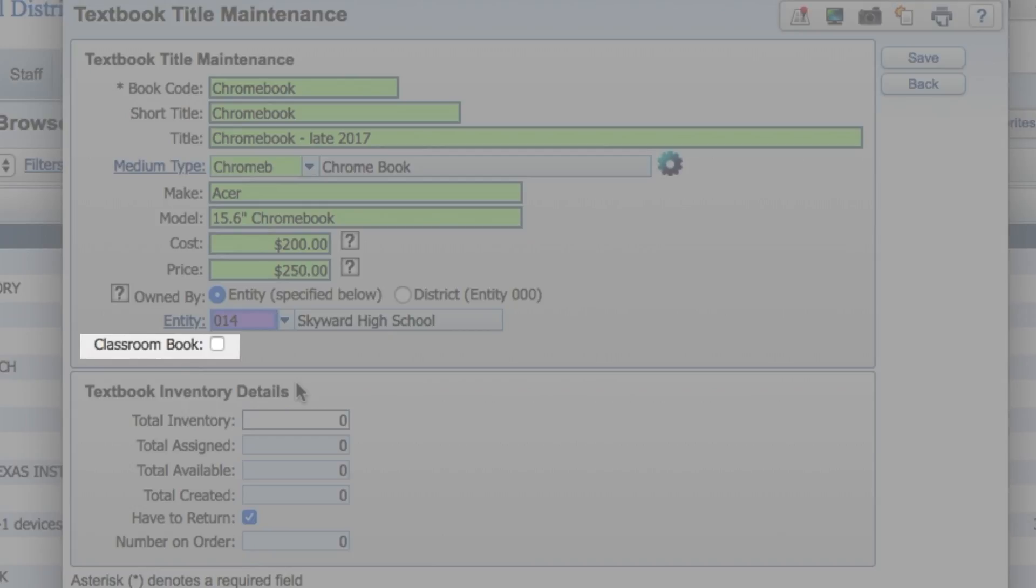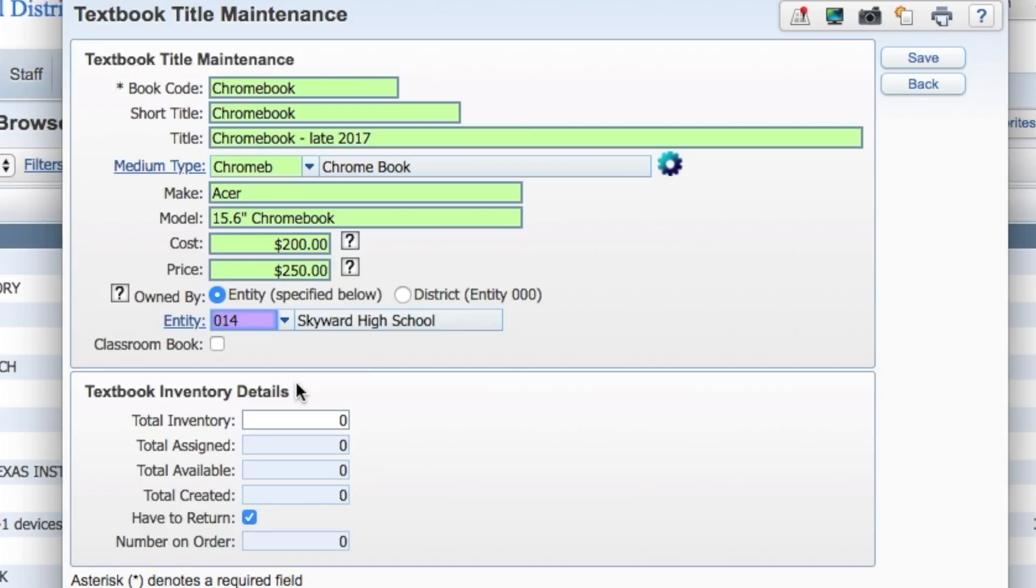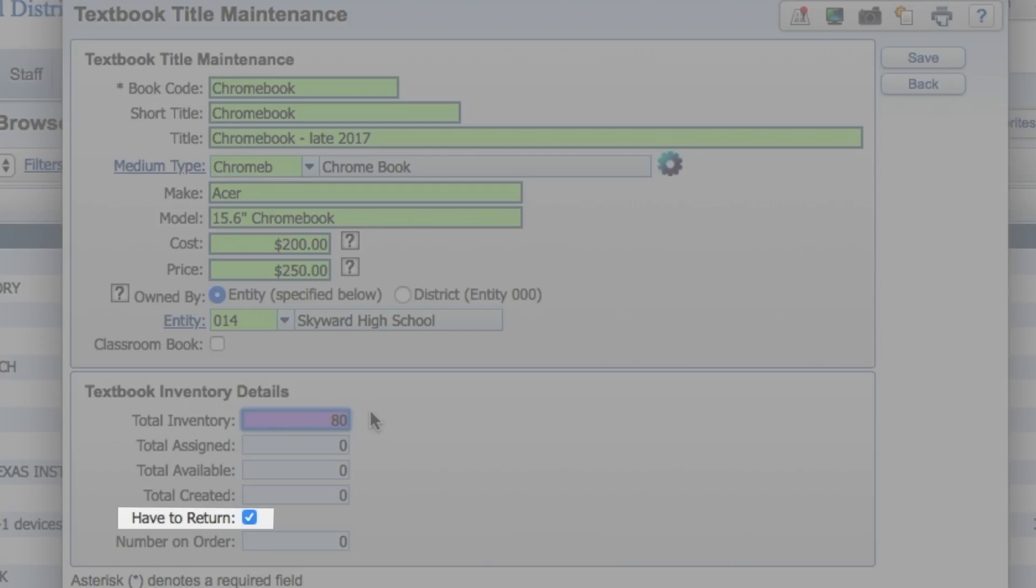Check Classroom Book to keep the device in the building and prevent it from being circulated to students. Fill in the total inventory you have for this device. Be sure to keep the Have to Return field checked, otherwise the system will not expect users to return the device.